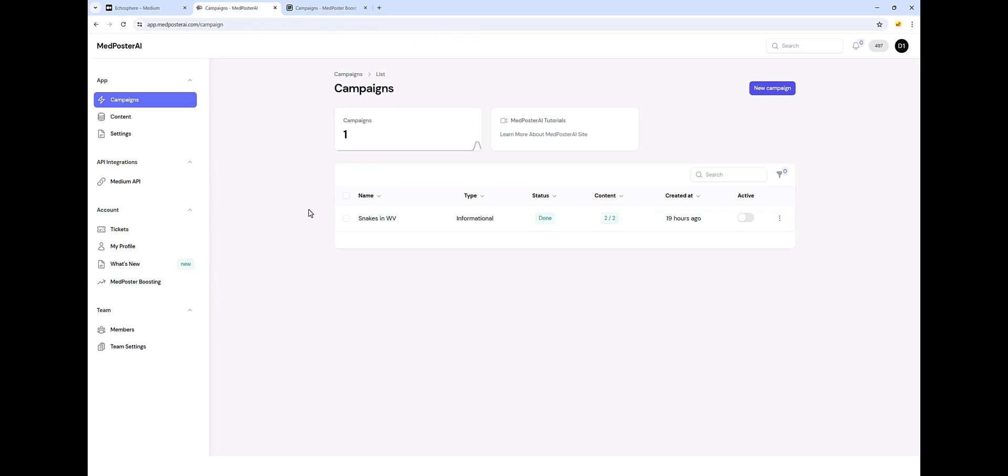Now, if we jump over into the MedPoster tool, this is what it looks like. And you can see my campaign here that I ran 19 hours ago for snakes in West Virginia. Now in this video, I'm going to do another campaign and show you exactly how all this works. We do have a full set of tutorials here also on our YouTube channel, so you will never get lost.